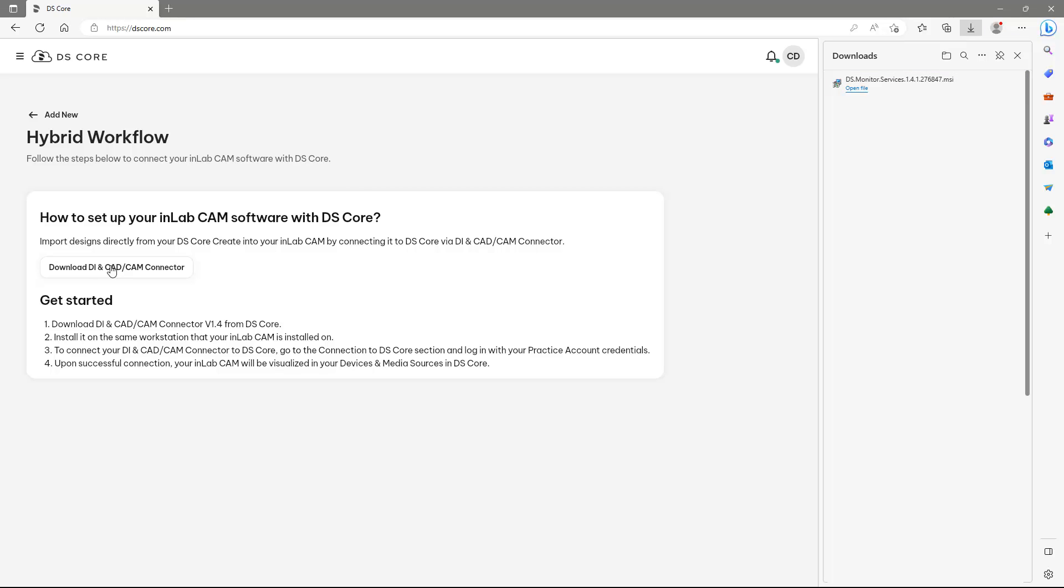As soon as the download is completed, we tap on Open File. Please make sure that you are connected to your practice network at this stage.